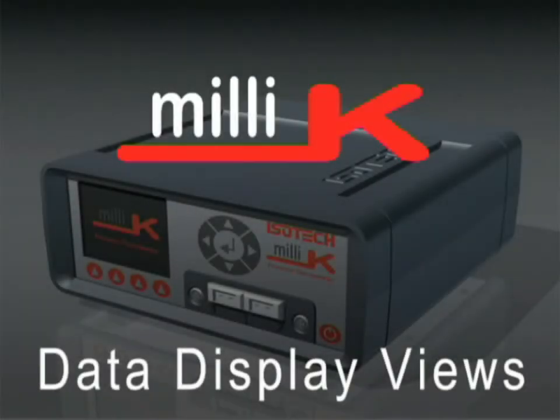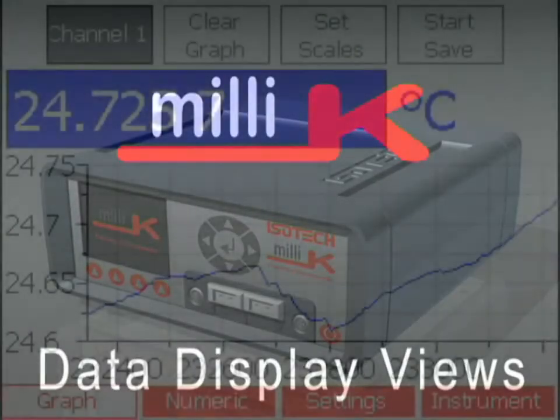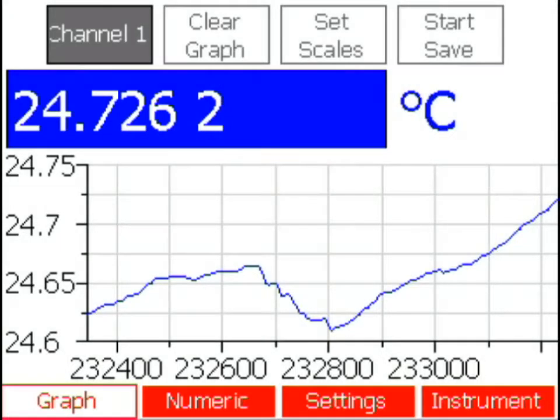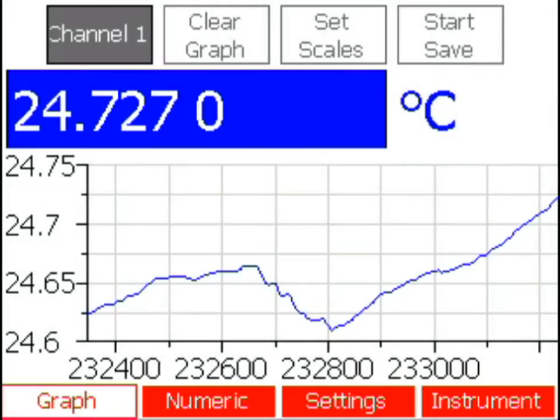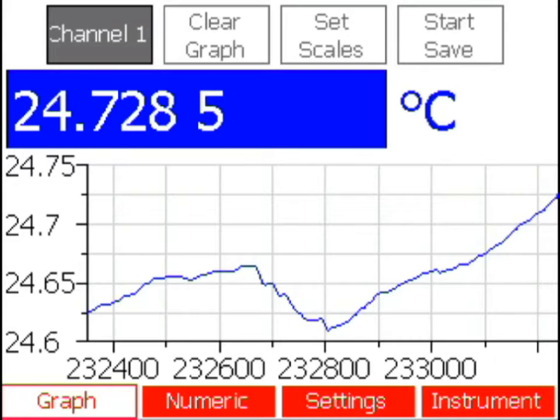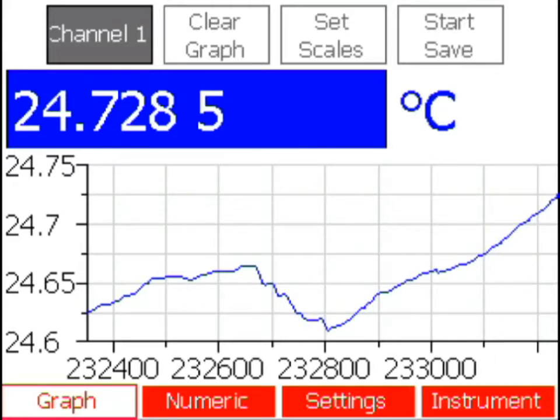Data Display Views. The Millie K has a number of data display options. The graph window: in the graph window you can view any single channel in graphical form.